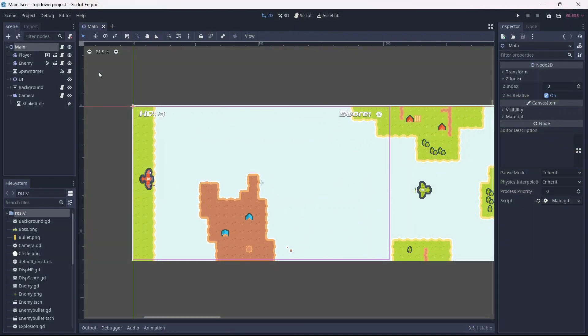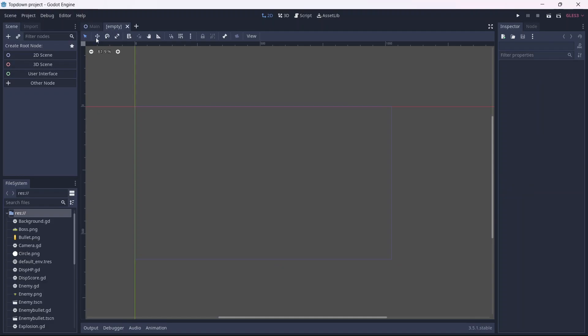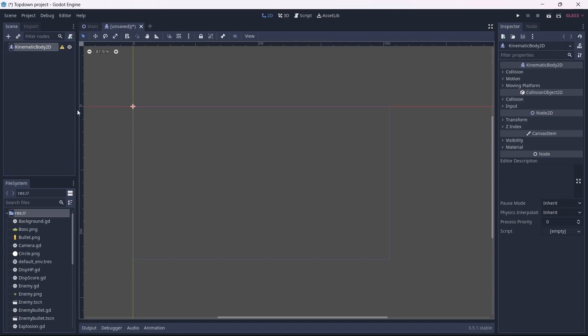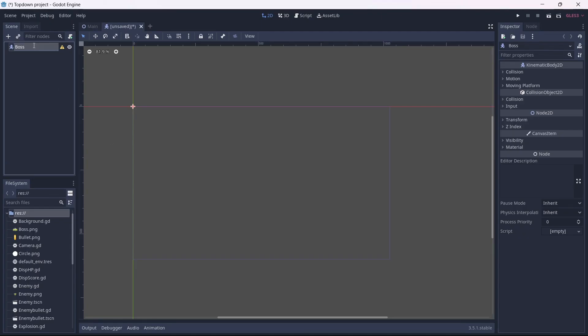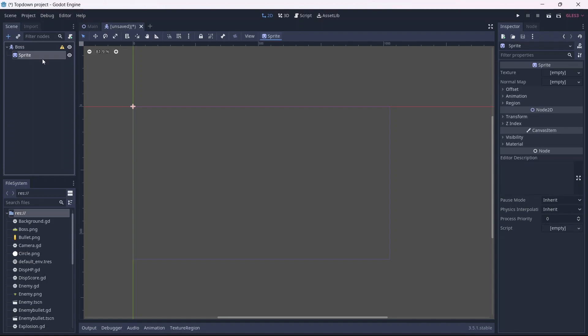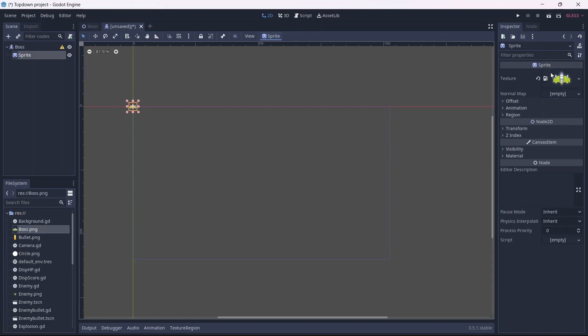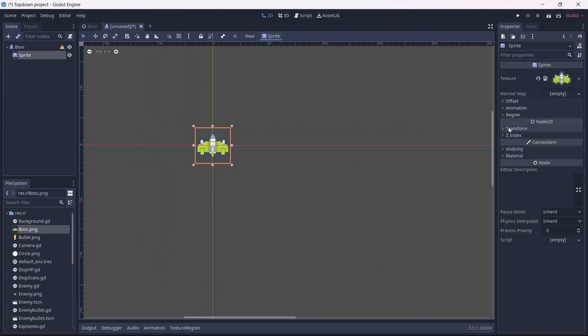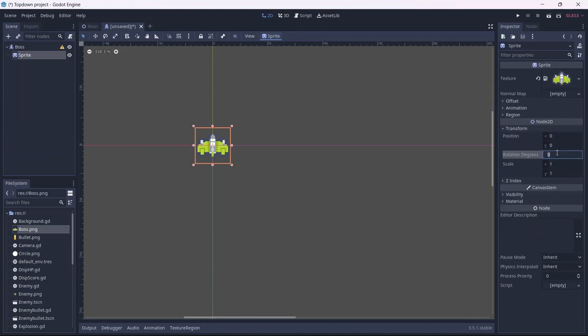The process for making our boss will be pretty similar to how we made our enemies. You know what that means? More redundant information. Let's start by creating a new scene. Click on other node and add a kinematic body. This will be our boss. Now we can add a sprite. I'm going to use another ship from Kenny's asset pack. Now I want to rotate this and scale it up to be about twice the size of our player.